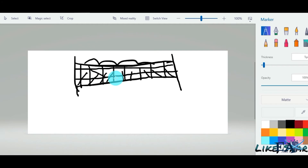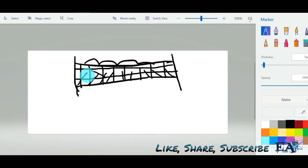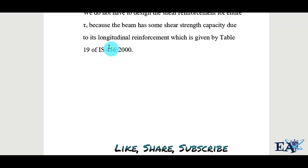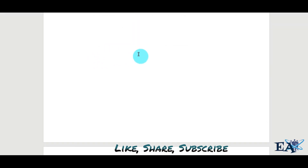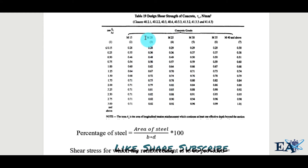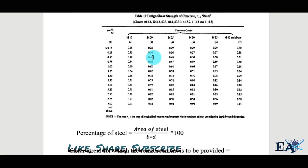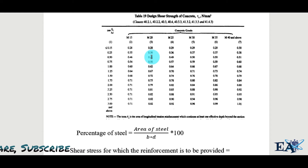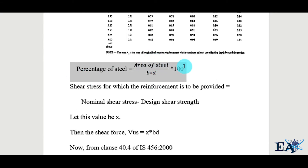The beam without shear stirrups already has some inherent shear strength — that is, the capacity to resist shear stress due to external loads — owing to its longitudinal reinforcement. That inherent shear strength value is given by Table 19 of IS 456:2000. With M20 concrete and 0.50% steel, this design shear strength is 0.48 N/mm².